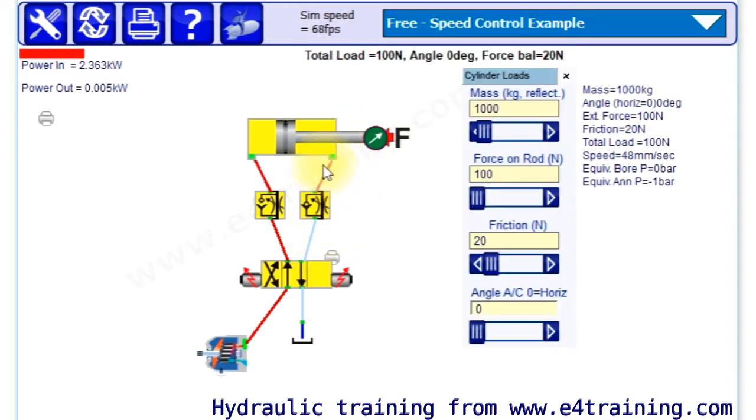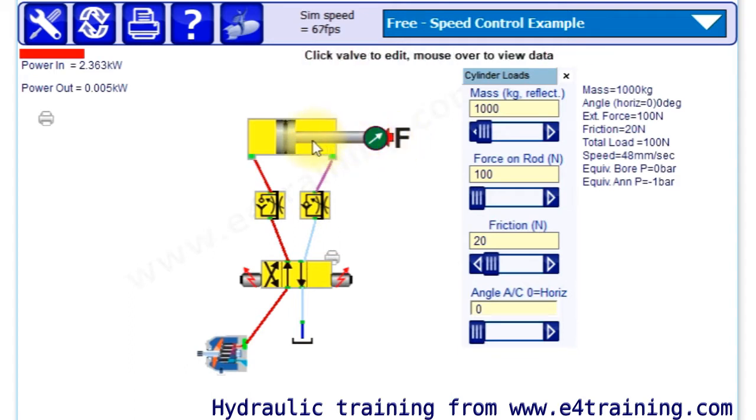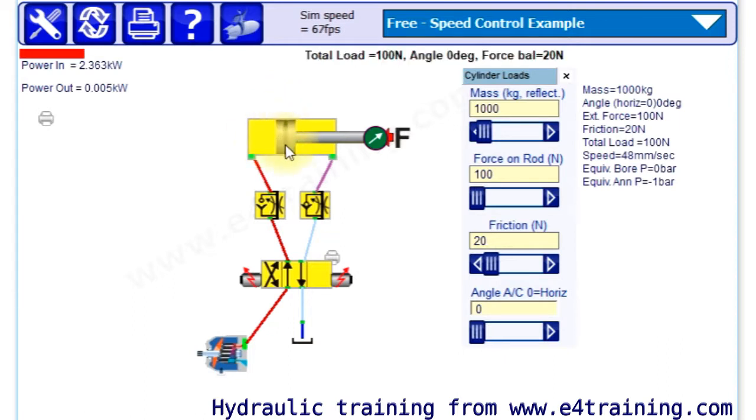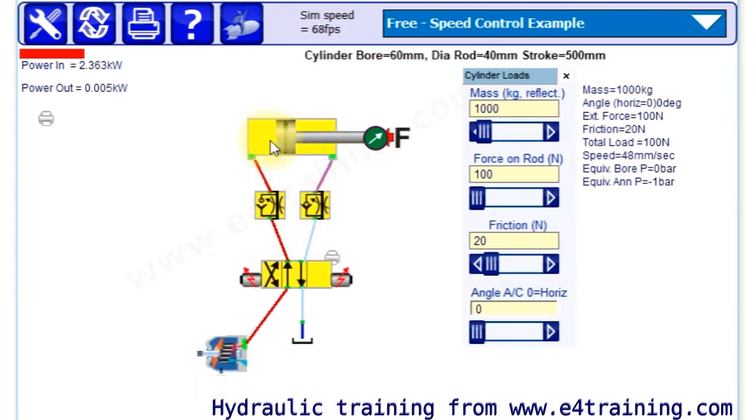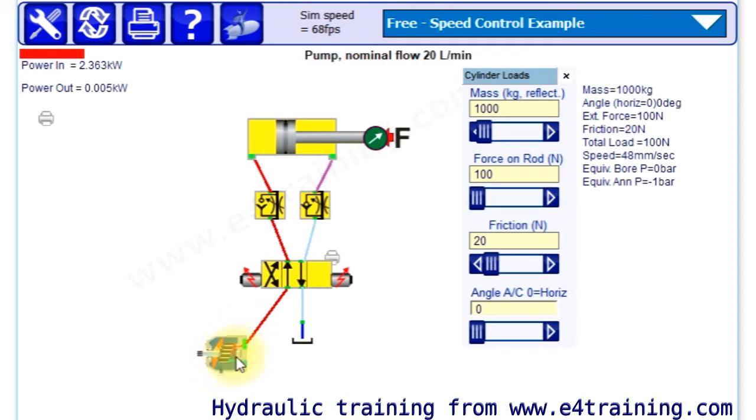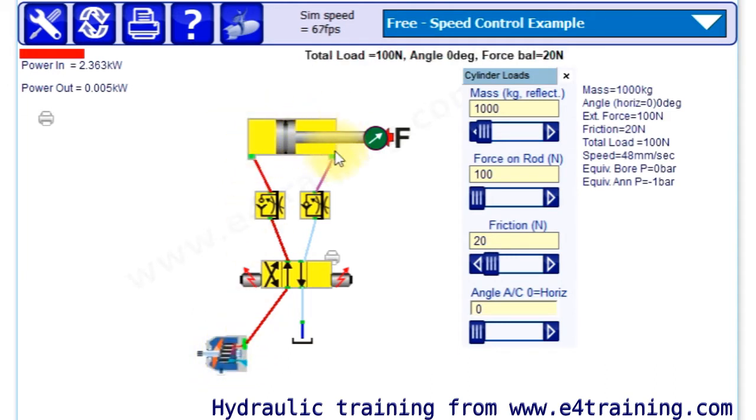If we change the load pressure, if we increase our pressure on this rod, that changes the pressure. It doesn't change the pressure there because we've got a pressure compensated pump that keeps its pressure, but it changes the pressure on this side.